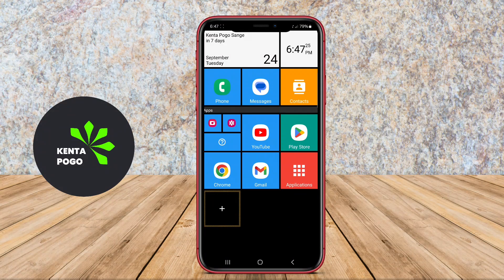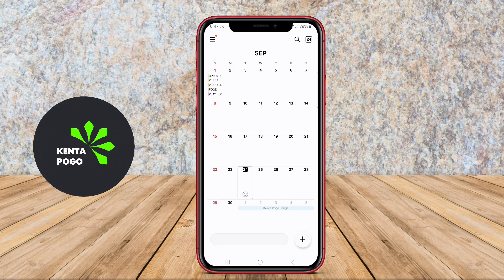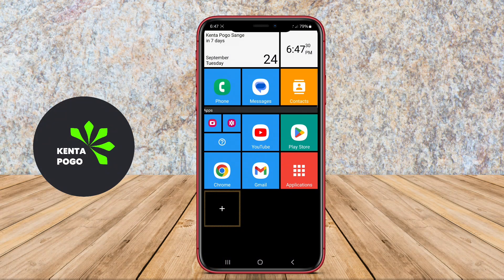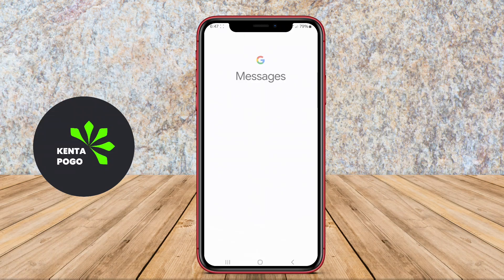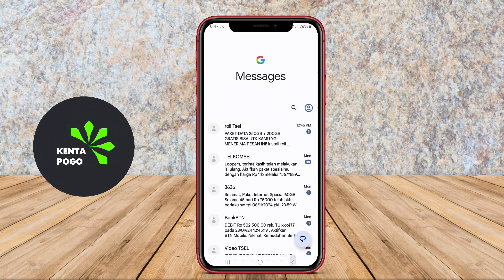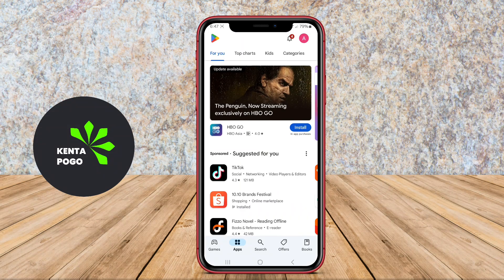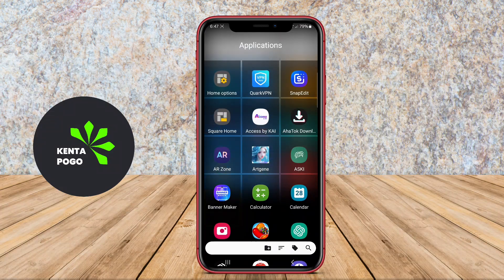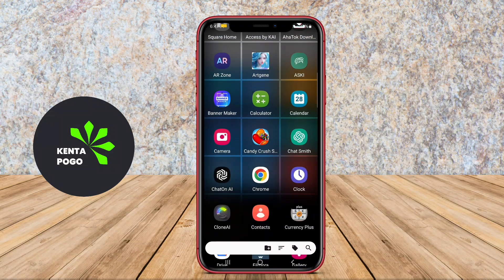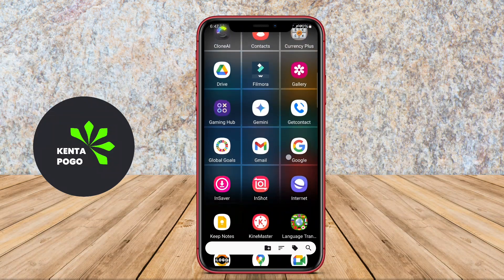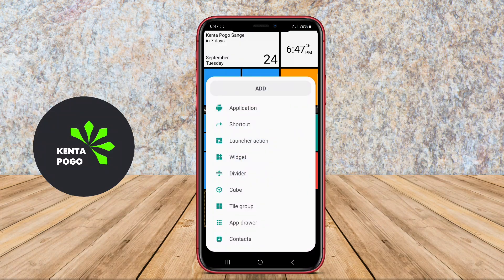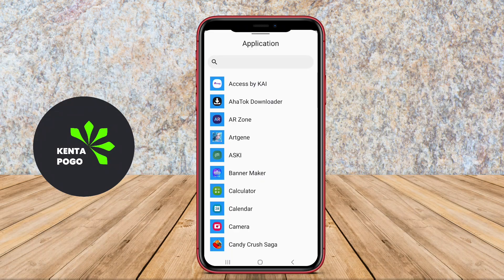This application is a highly customizable launcher for Android devices that transforms the home screen into a unique and user-friendly interface. It features a tile-based design, allowing users to organize their apps and widgets in a visually appealing way. Users can choose from various themes, colors, and layouts to create a personalized experience that suits their style.